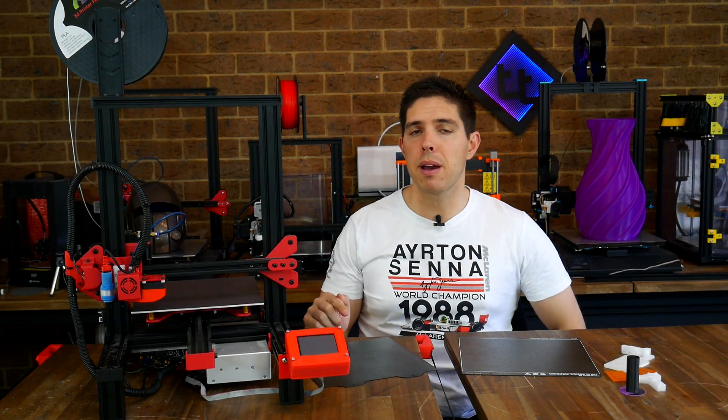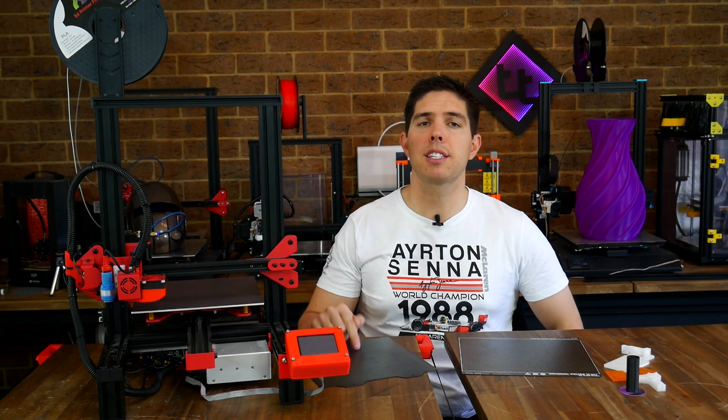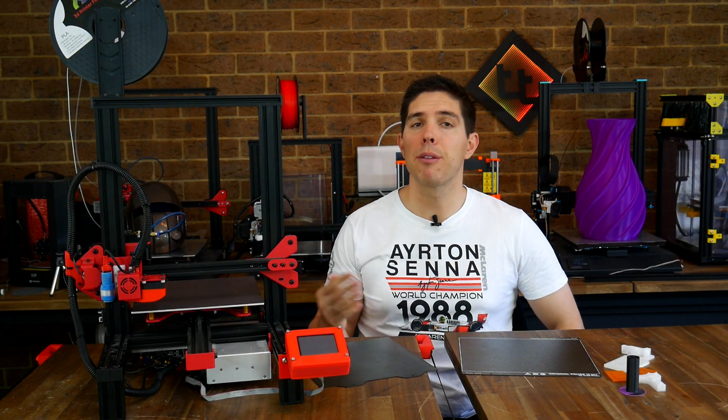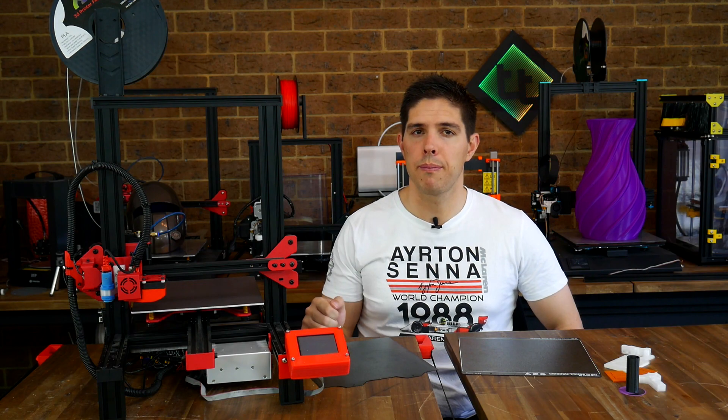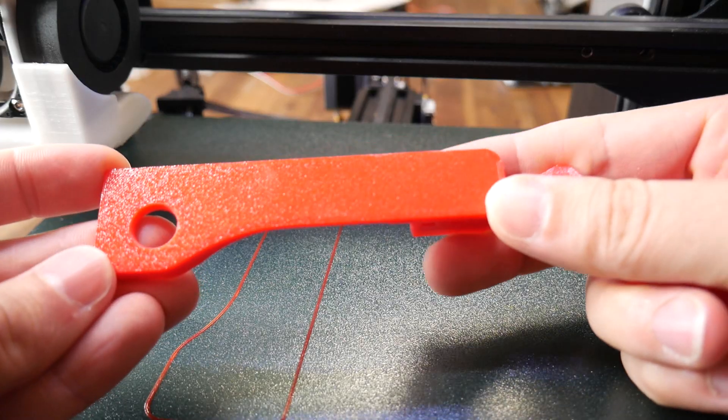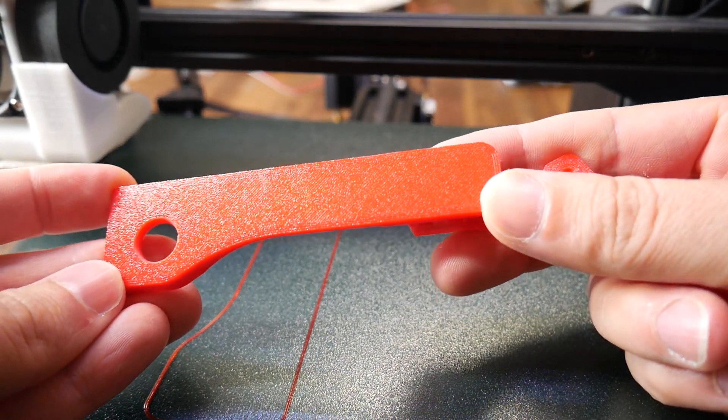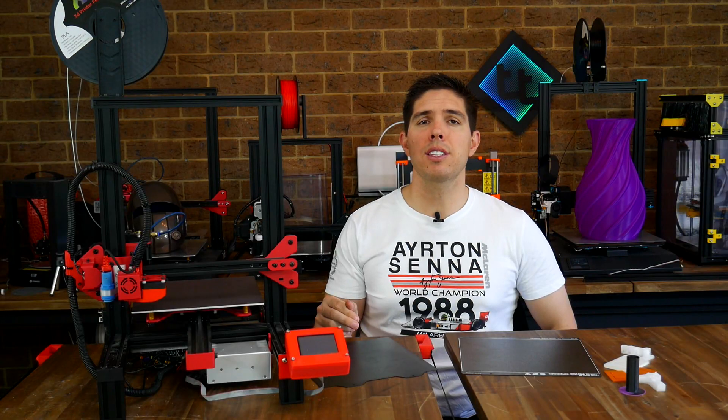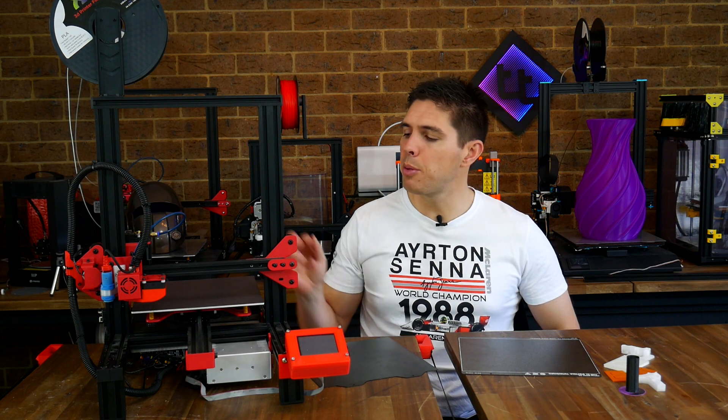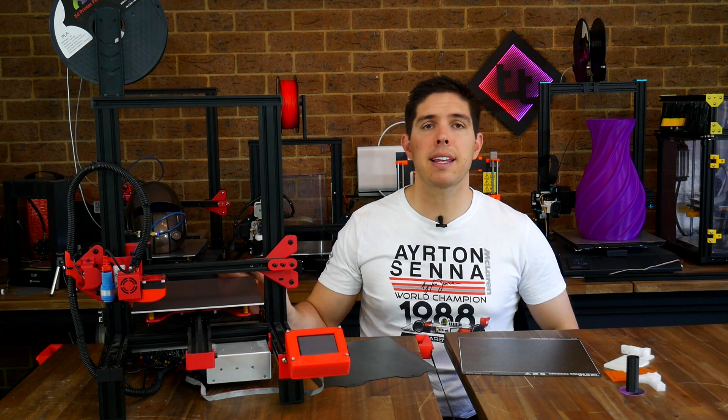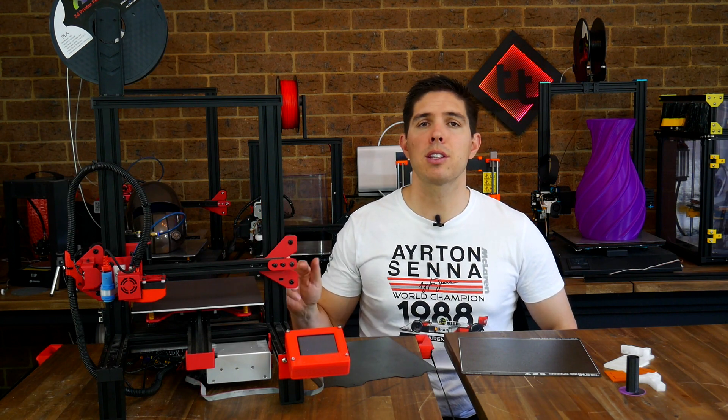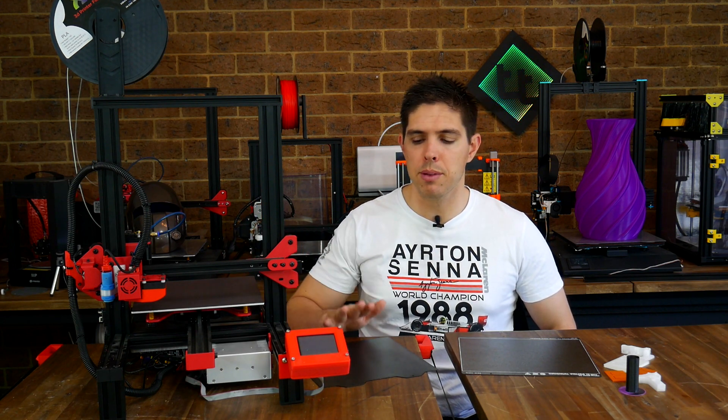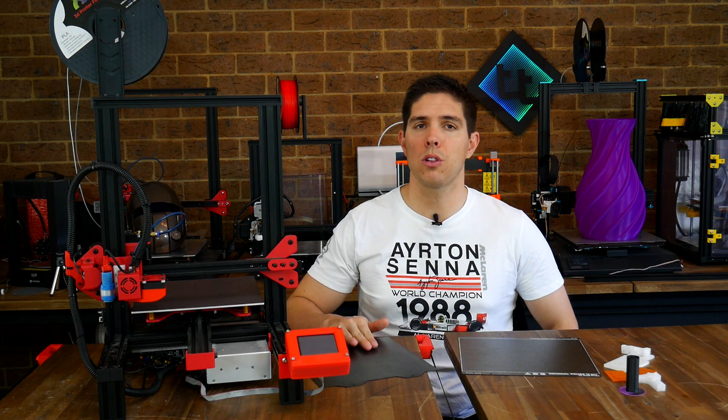So far, this PEI powder-coated sheet has survived everything I've thrown at it and performed quite well. Whether you like the textured finish or not is going to be subjective, but you don't necessarily have to choose permanently. The beauty of these magnetic systems is you can switch plates back and forth with whatever build surface you want on top.